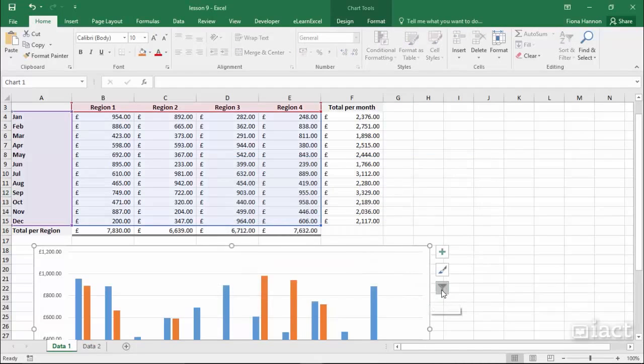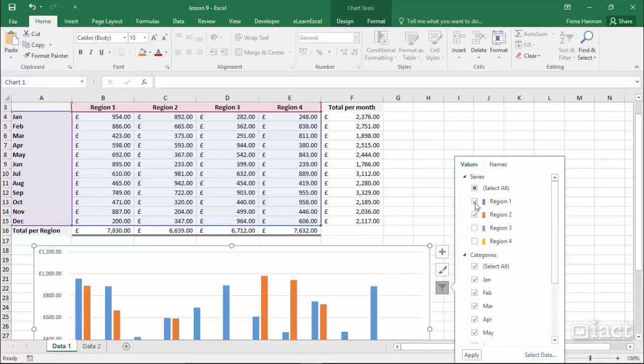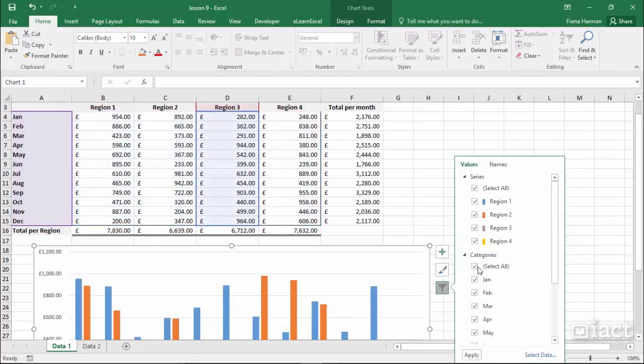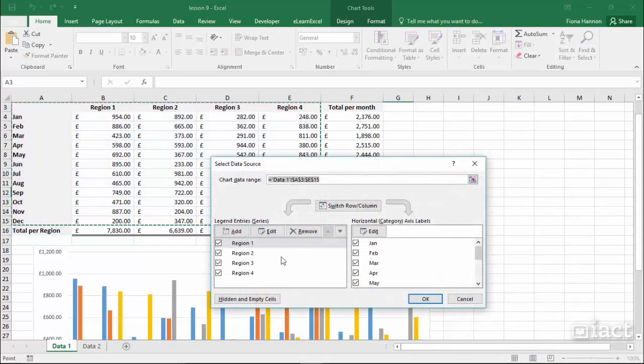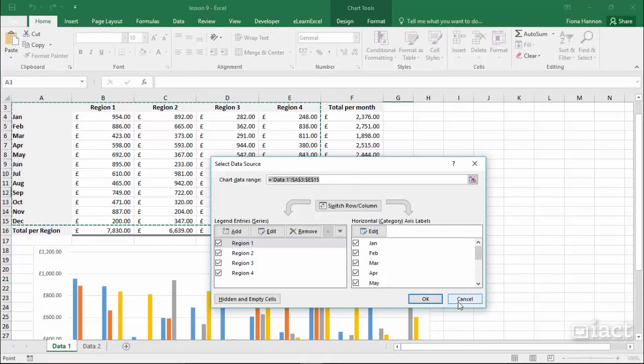So again clicking on the chart filters button allows you to decide what it is you'd like to see on the chart and then you can press apply. Or you can go in to select data to go in and change any of the data that's currently being used.